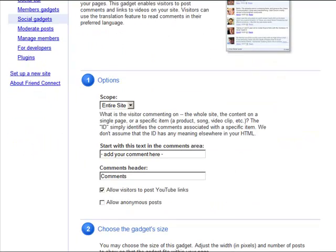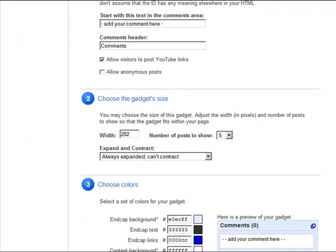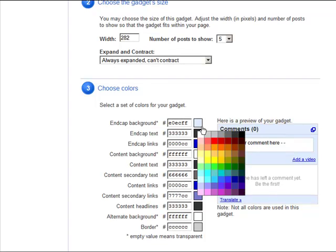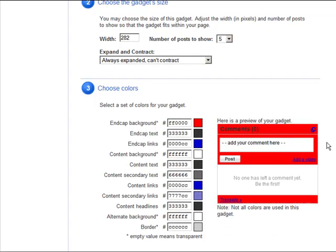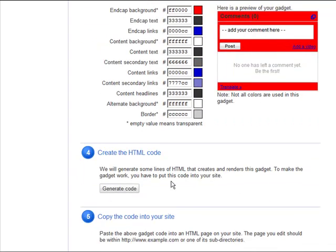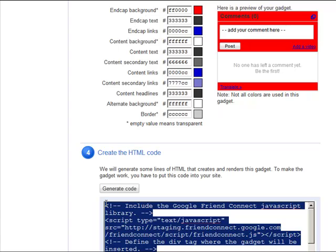Set your options, choose your gadget's size, then choose the colors you want for your gadget. Click Generate Code, and copy the snippet into the body of your HTML. Go to google.com/friendconnect to get started.